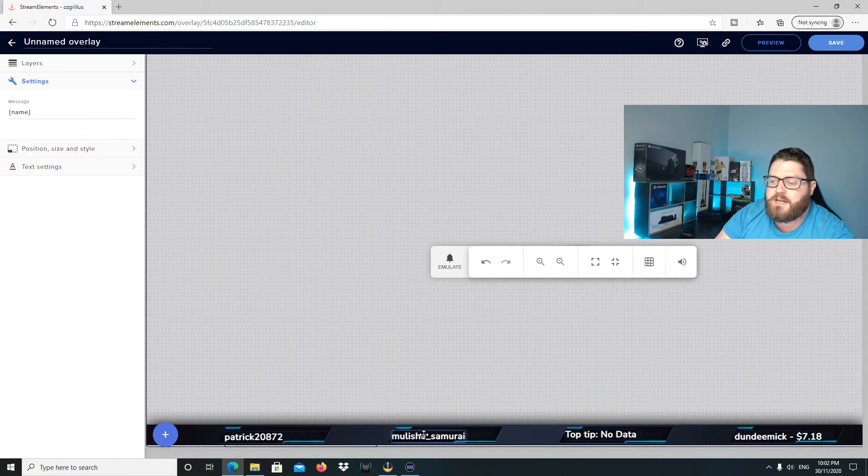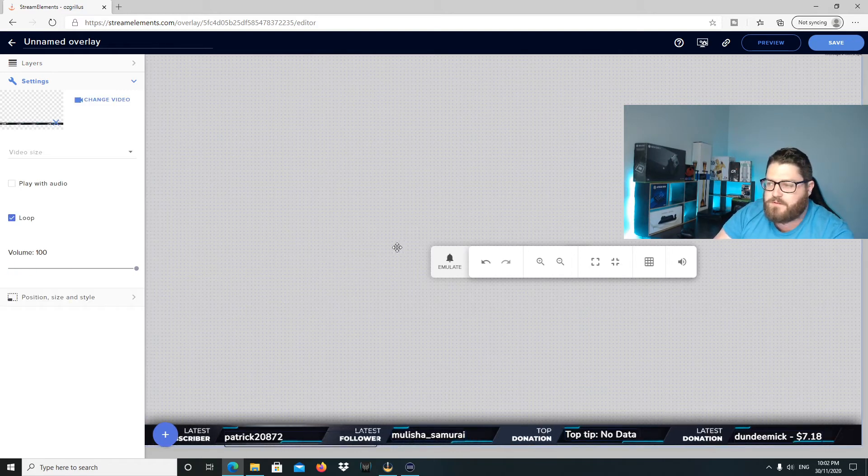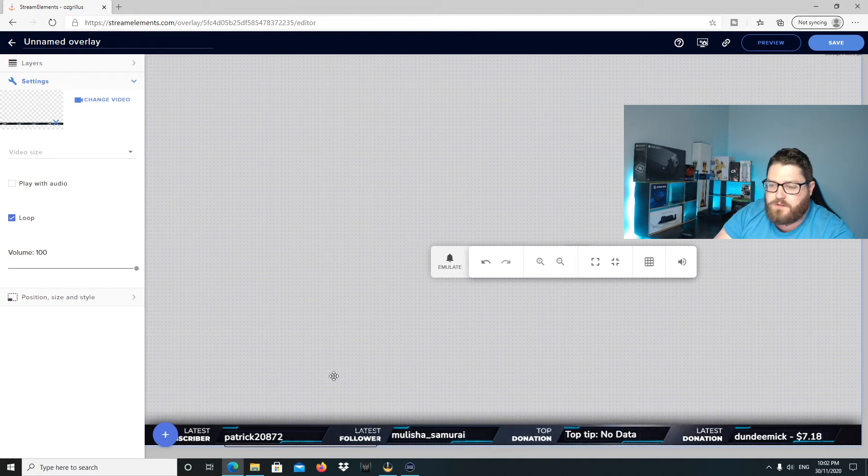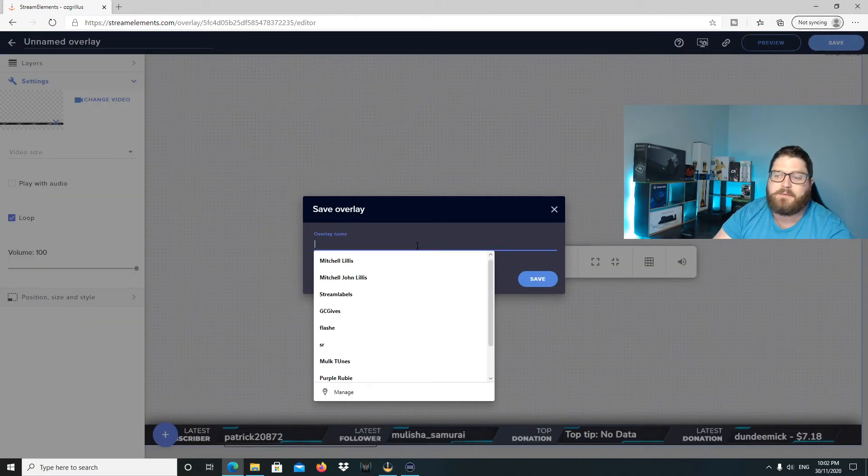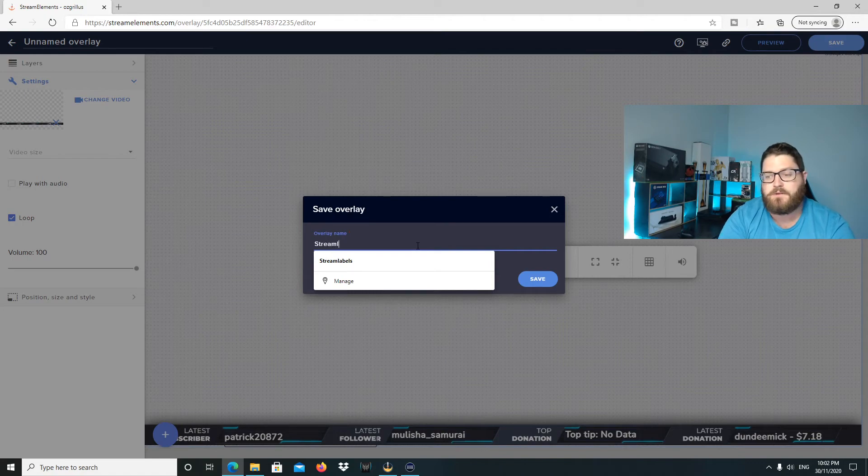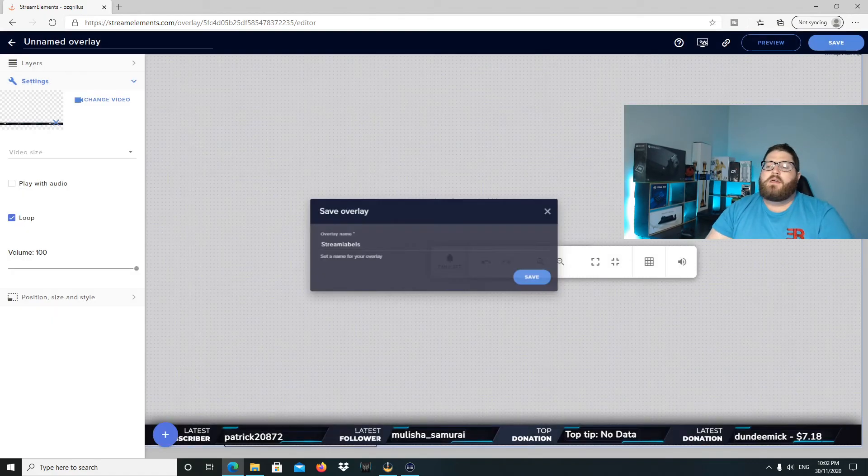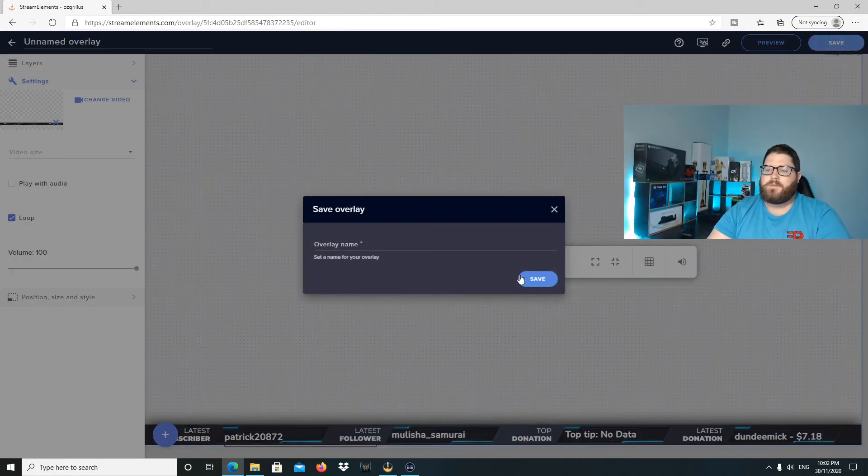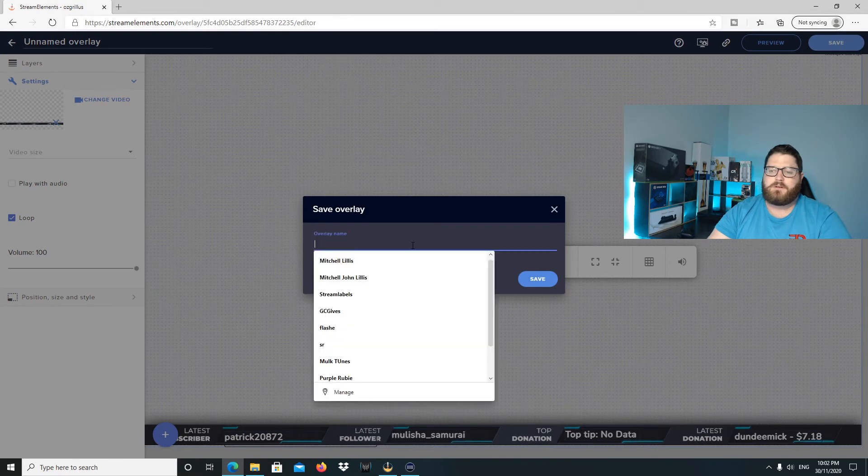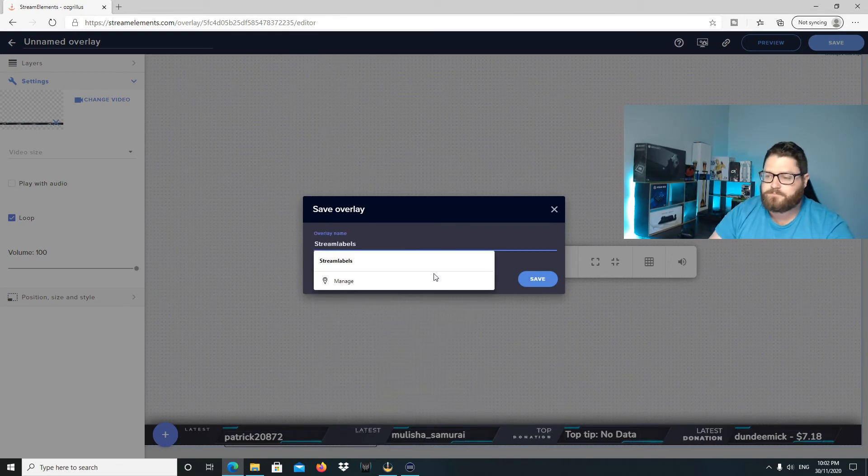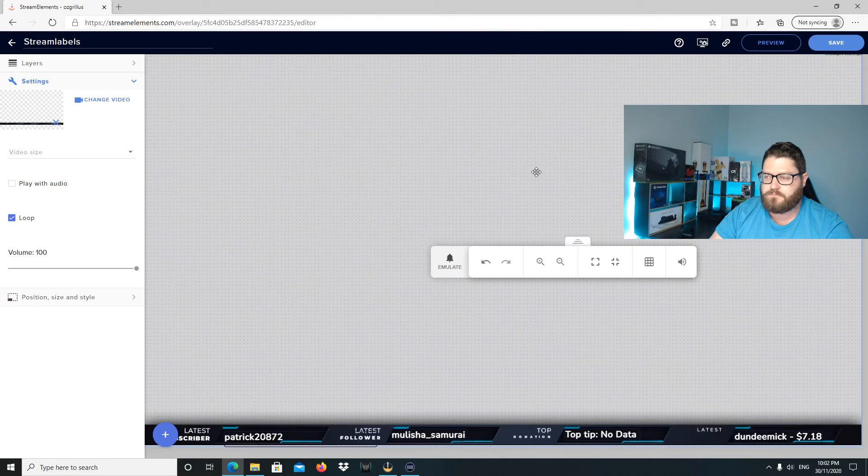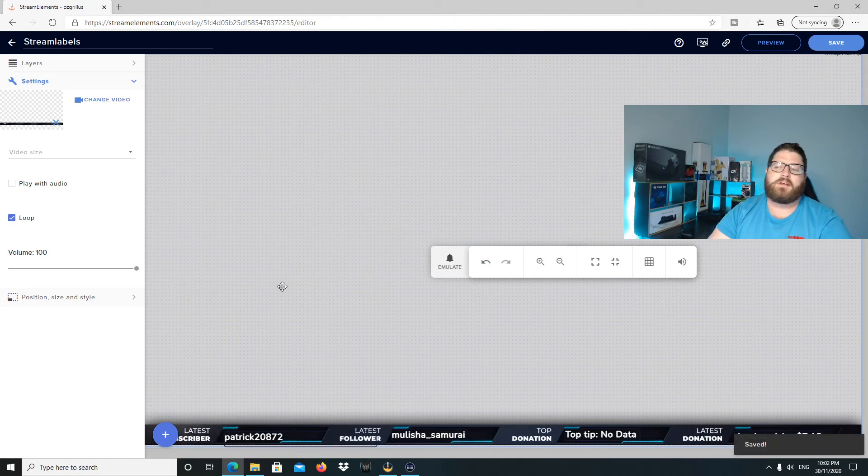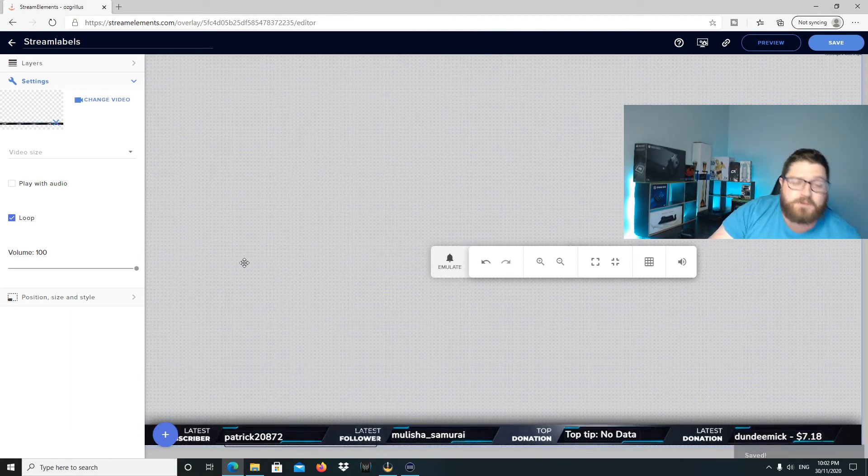All right. So once you're happy with it, and it looks pretty good, what you would do is you would go up here and hit save. I'm going to call it stream labels. Does that work? Nope. Stream labels. Like that. You can always add all your other overlays and stuff in here as well.